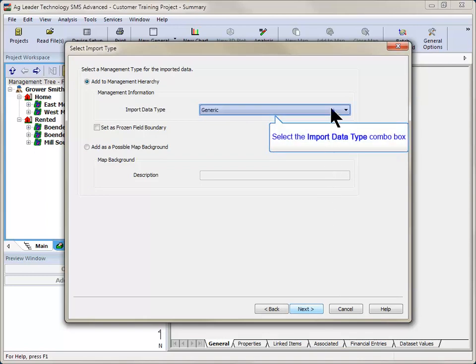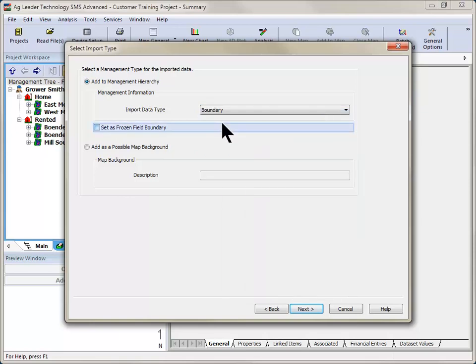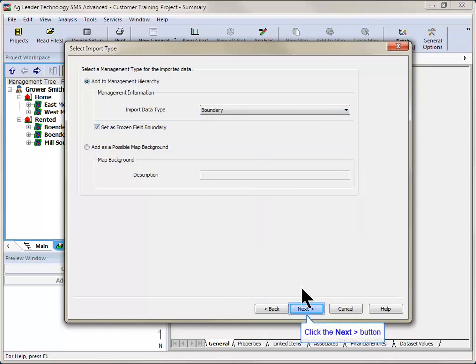The Select Import Type window will open where you can choose where you would like to save this data to and what type of data it is. After making your selections, click Next.